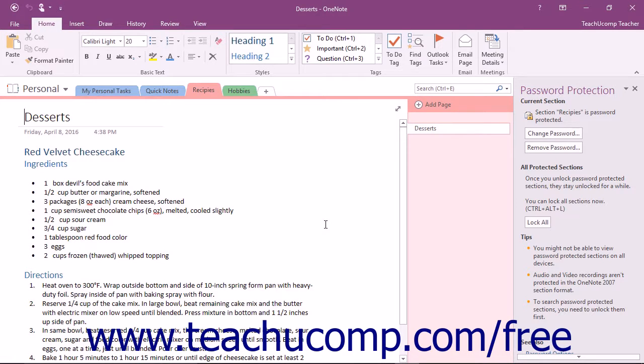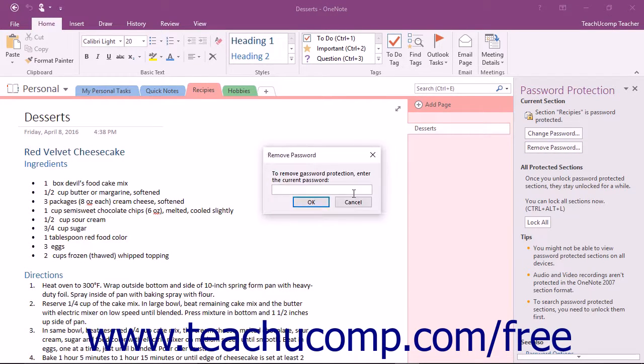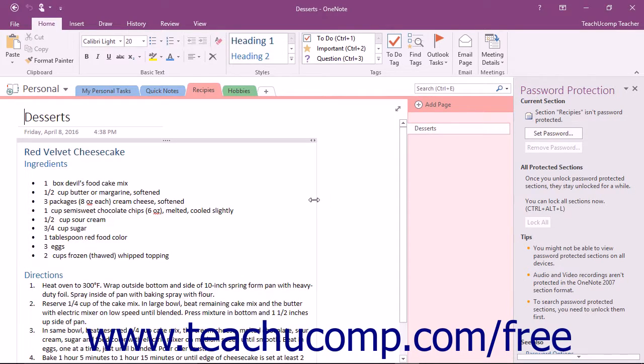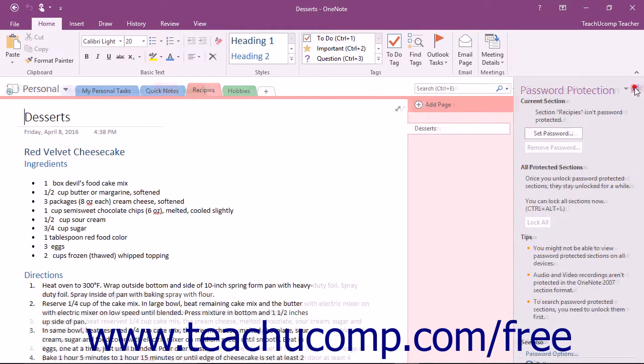To remove password protection from a section, click the Remove Password button in the Password Protection pane. You will need to enter the password into the Remove Password dialog box that opens, and then click the OK button. The section will no longer be password protected at that point.